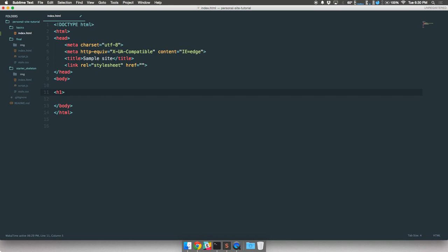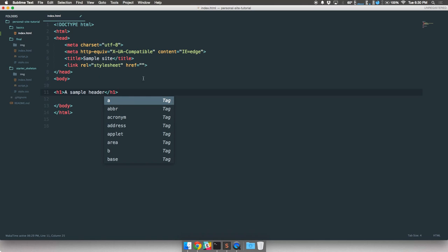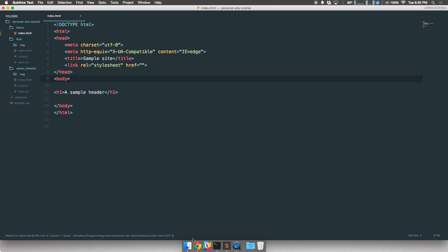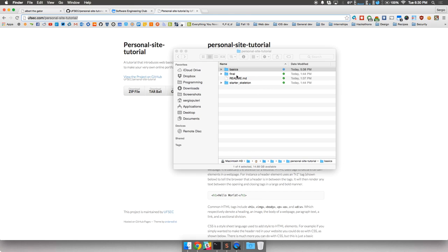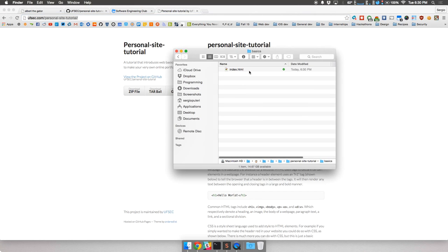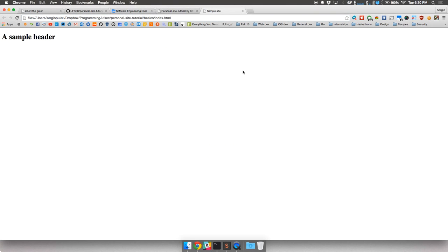For example, say I want to have an H1, which is a header tag. There are multiple kinds of header tags — H1 all the way to H6, with H1 being the largest. I just made a sample header. To open an HTML file, all you need to do is find it wherever you saved it and double-click on it. It'll open in your browser and you'll see the text there — a simple header.